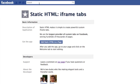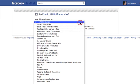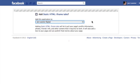So the first thing you do, just type in static HTML up in the search and you'll come up with this app. And you click Add Static HTML to a page, and I'll go ahead and add it to mine.